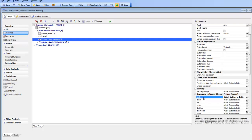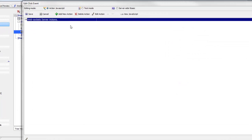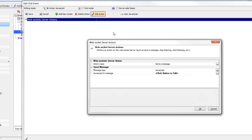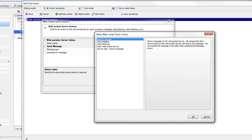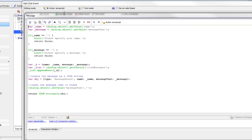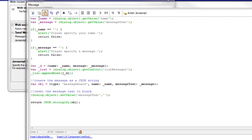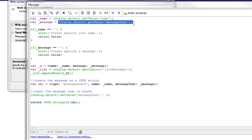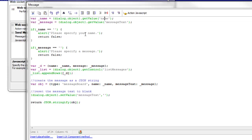Going to the onClick event of the send message button, there is a WebSocket server action — a new action in Action JavaScript. The action chosen was 'send a message', with the message body generated using JavaScript code. The code reads the name from the name field and the message body from the message text field. If either of those two fields is blank, it returns false and shows an alert, so no message will actually be sent.